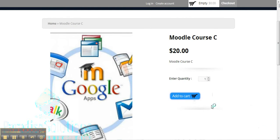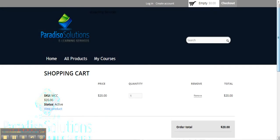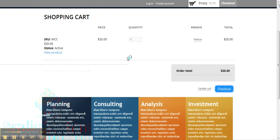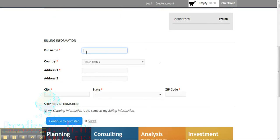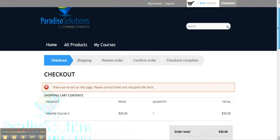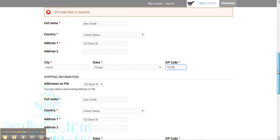We'll quickly add to cart and go to checkout. For first-time users, they will be asked for all the billing information, so we quickly fill out this information. Obviously, if the shipping and billing address is the same, we'll click here. Remember, if the credit card is not under your name — if a parent or somebody else is using this — please fill out the form accordingly. We were missing the zip code, so we'll go ahead and continue to the next step.